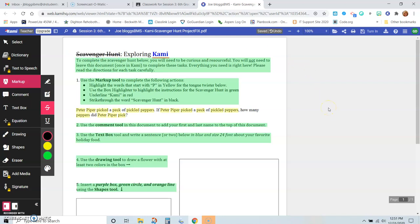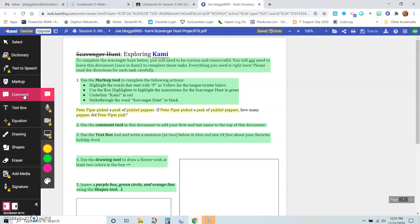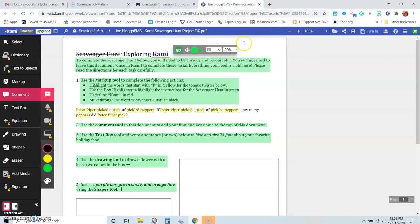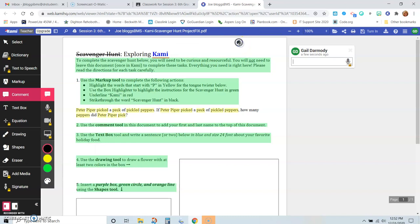All right, so that's number one. Now number two says use the comment tool in this document to add your first and last name to the top of the document. So where's the comment tool? Right here. And I don't know that we need to use color, but oh yes, color for the text, so we do want that. So now we want to click on the top of the document, and then notice a bubble pops up and you're going to type your first and last name.